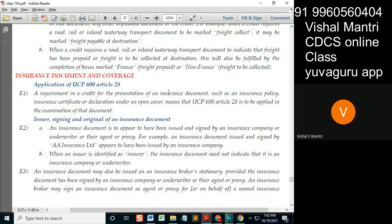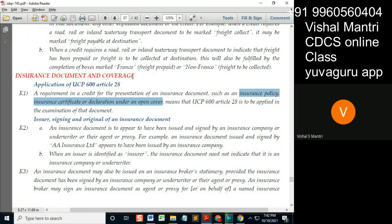For presentation of insurance documents such as insurance policy, insurance certificate, or declaration under open cover. Now, can anybody tell me the difference between these three? Policy, certificate, and declaration under open cover.